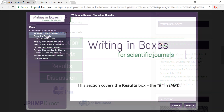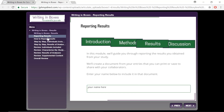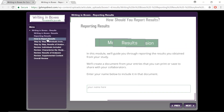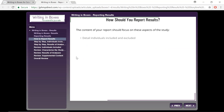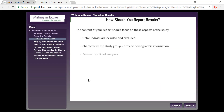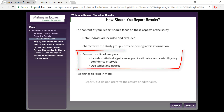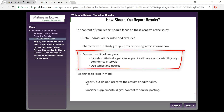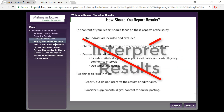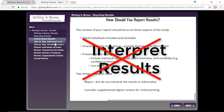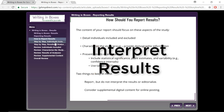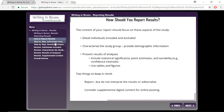The results section is where you want to present the findings of your research, using figures, tables, and statistical analysis. You do not interpret anything here — that is saved for the discussion section.